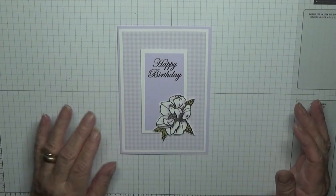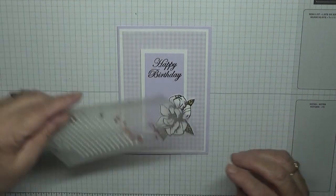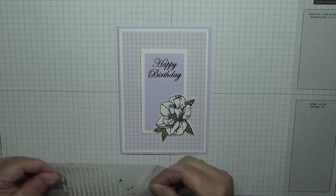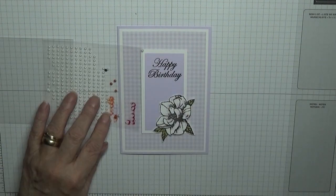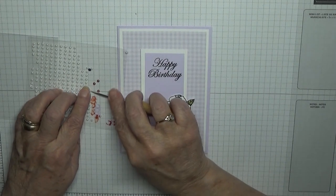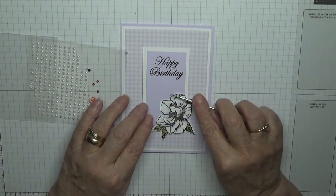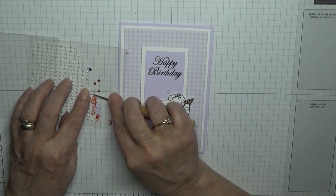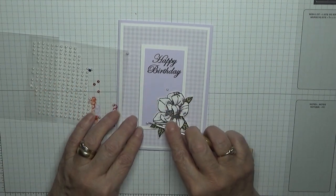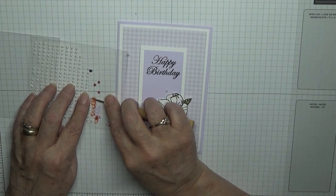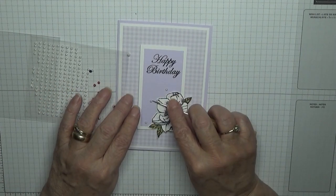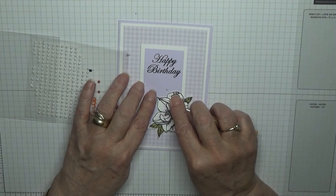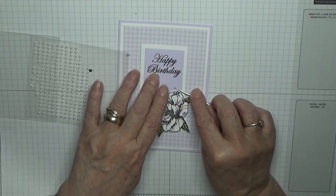And then we've got these little pearls here and we're going to add three pearls just around the flower. Let's put that there, move this one.